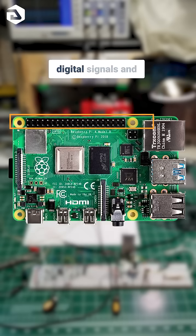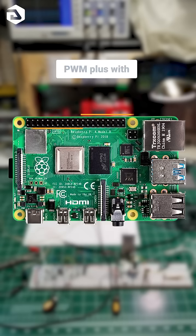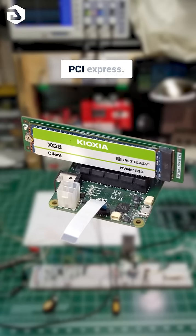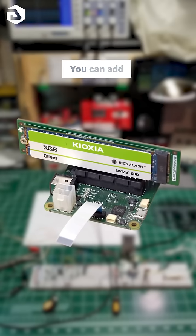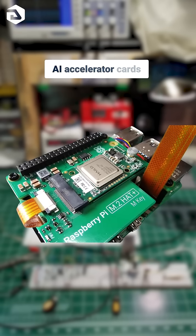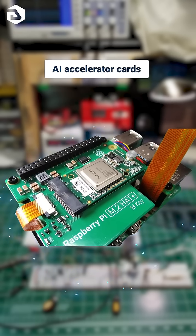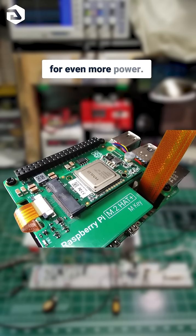The GPIO pins support digital signals and PWM. Plus, with PCI Express, you can add AI accelerator cards for even more power.